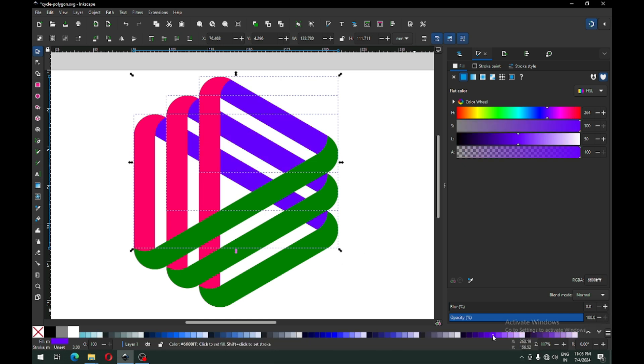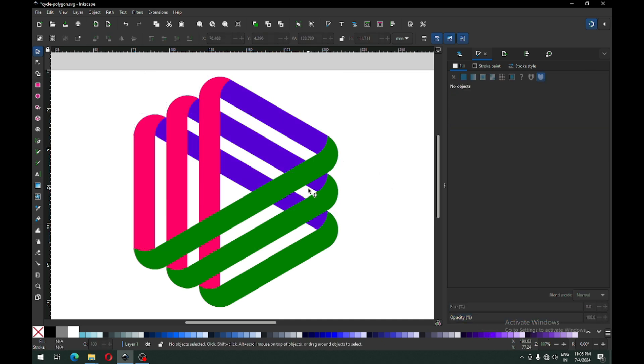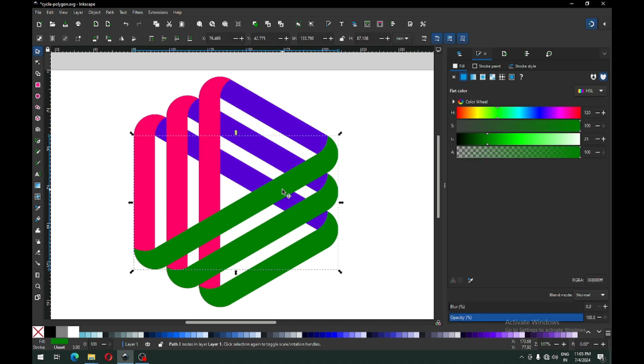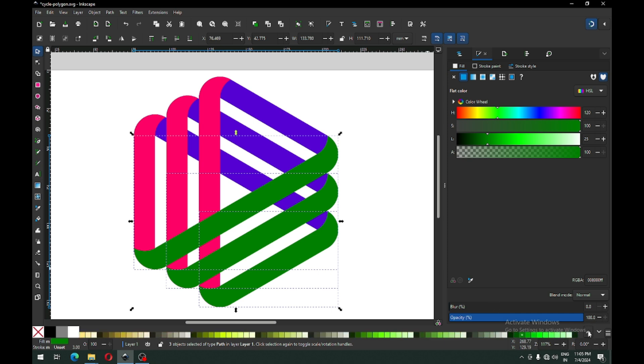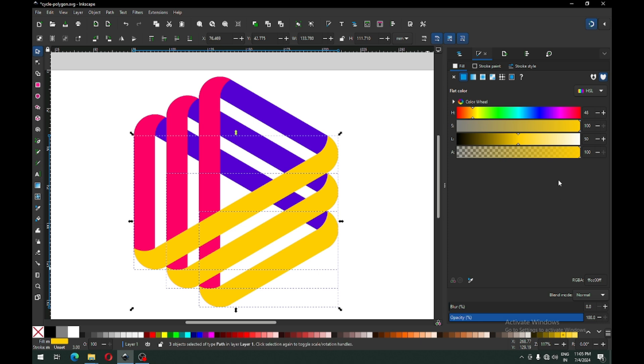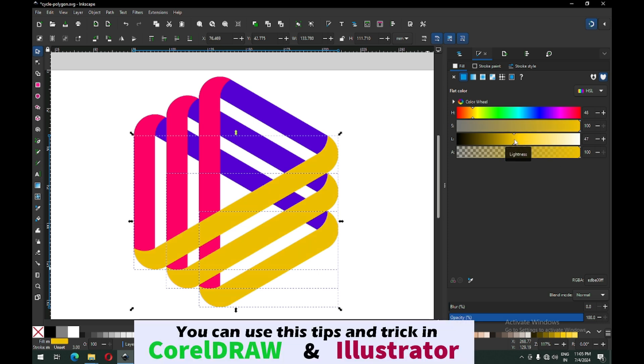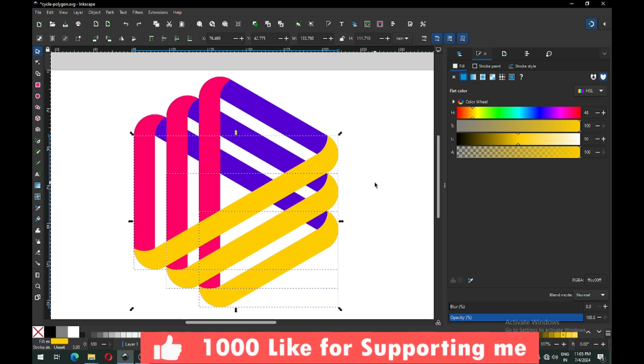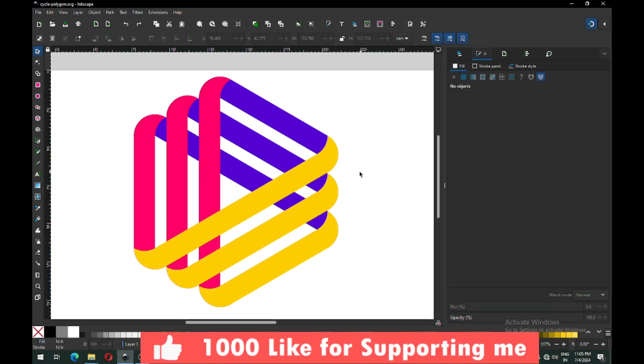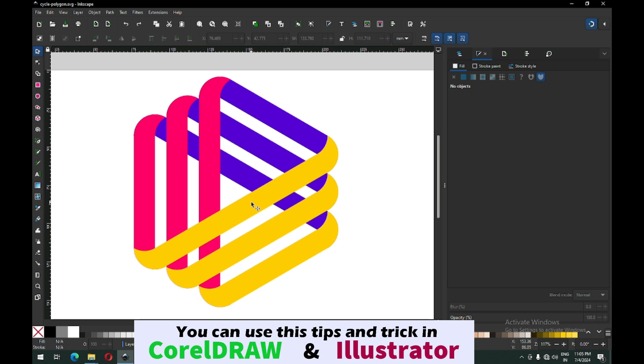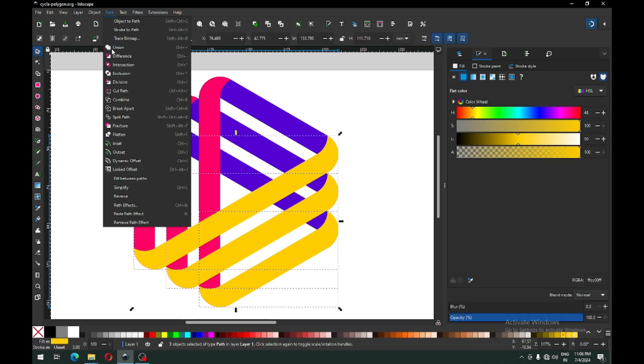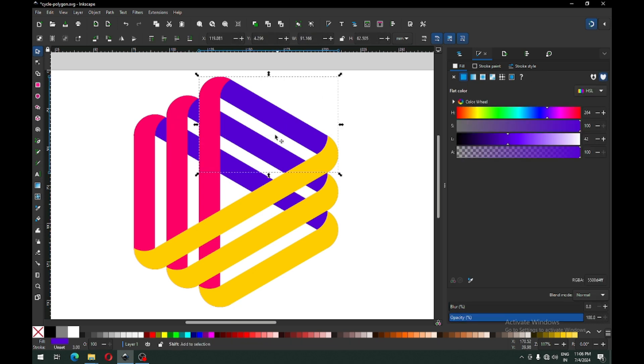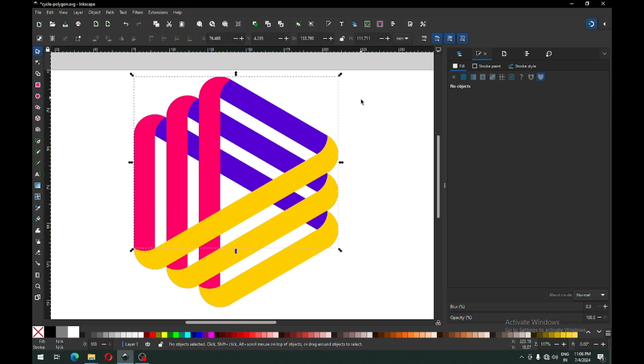Now select this and change the color. Select the green objects and change the color. You can choose color combinations according to your need or according to your choice. Select only this and union it. Select all this purple color and union it.